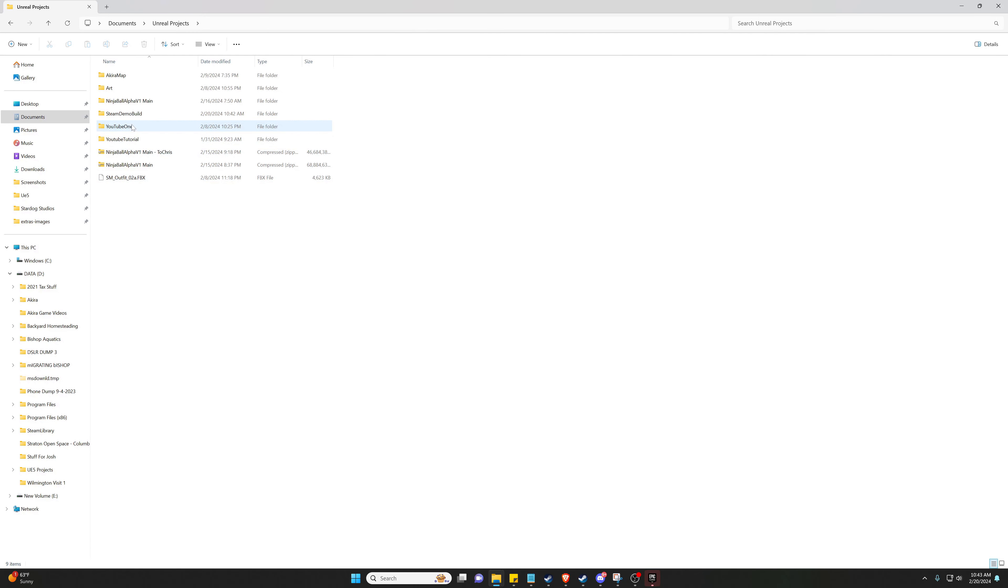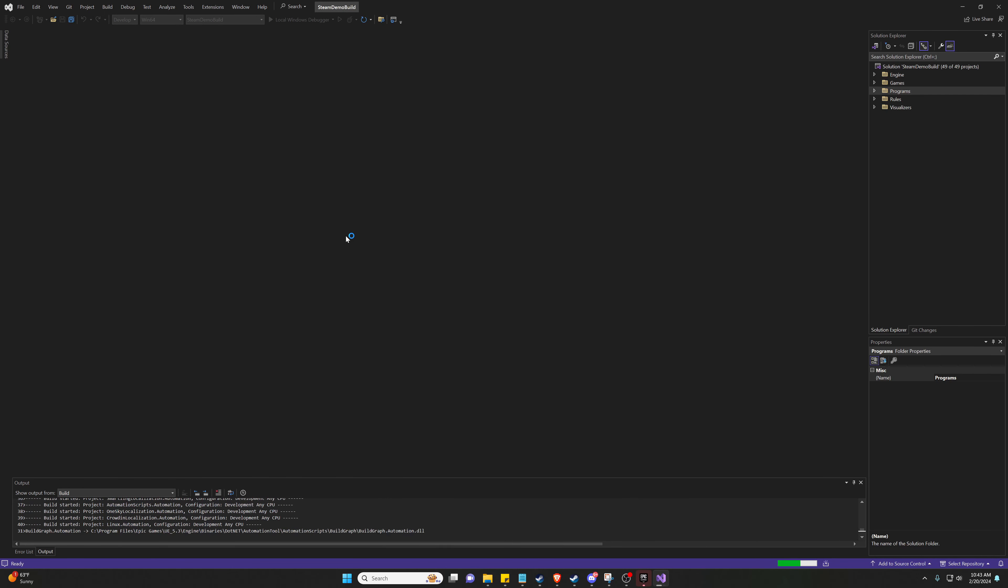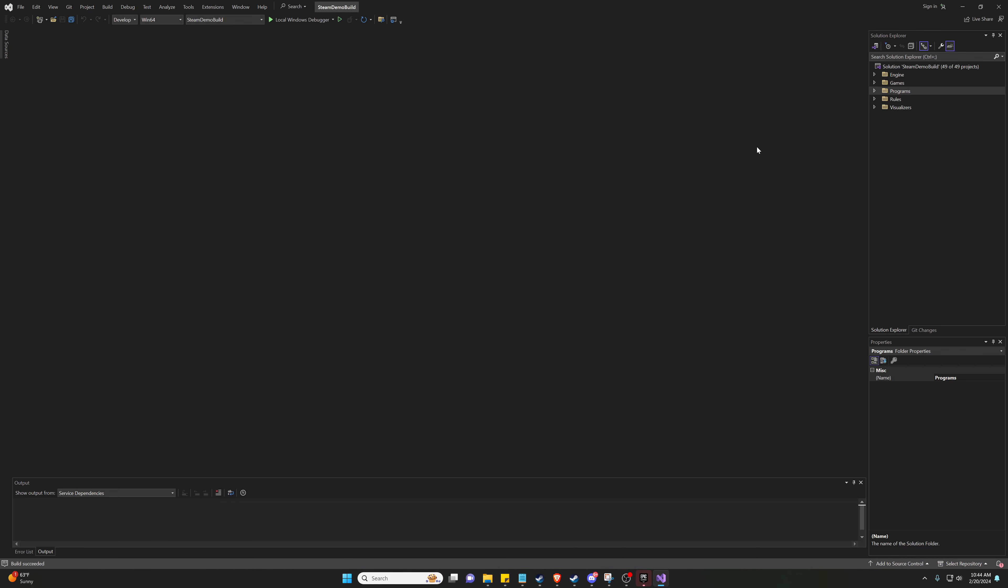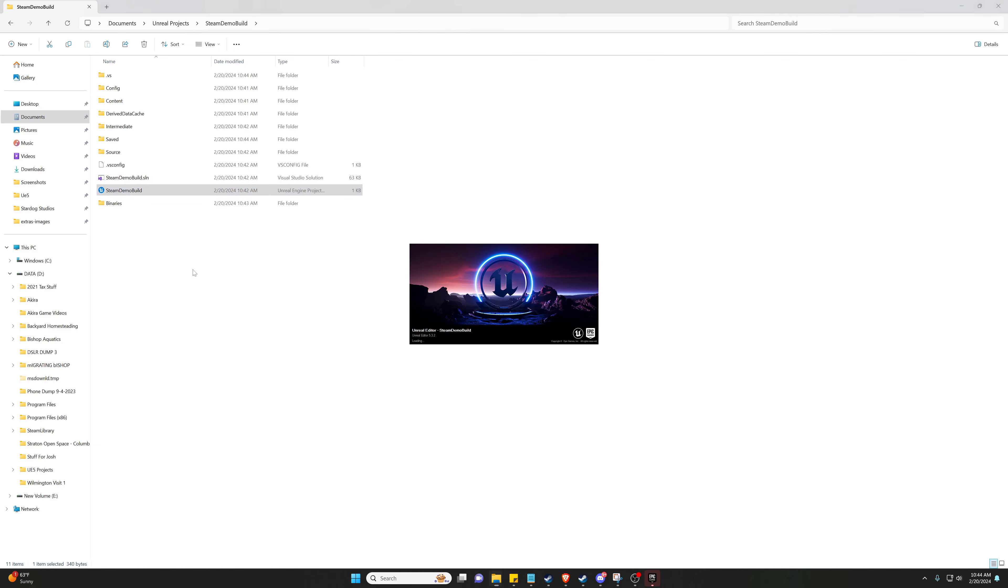All right, now that we have added it, we're just going to go ahead and build the solution. Make sure your project is closed. All right, we completed our build. Now we can reopen our project.